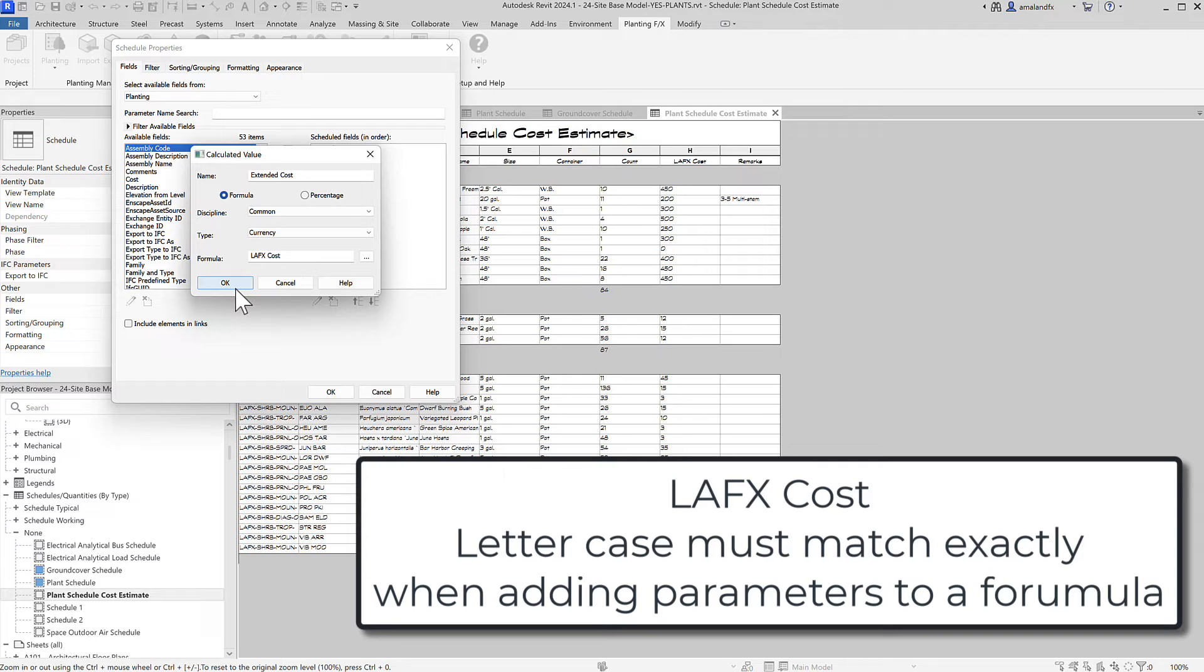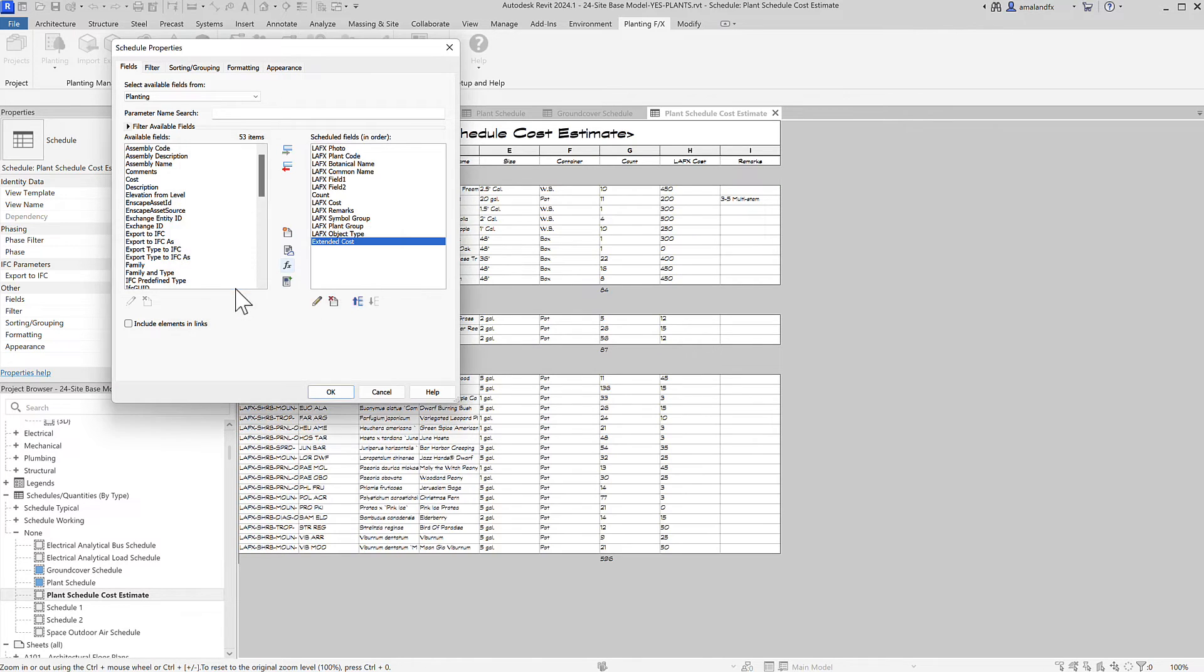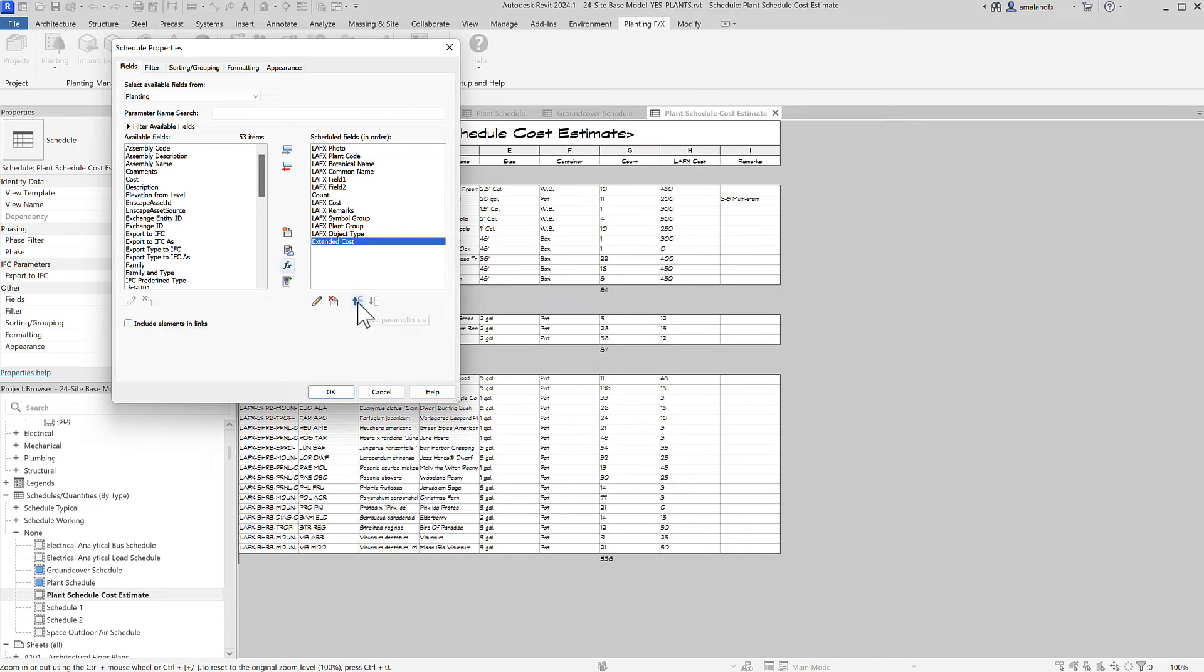It's kind of a duplicate, but call it Extended Cost. The actual calculation comes in the Formatting tab.